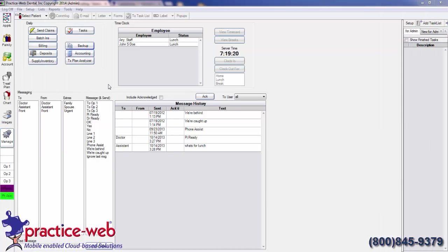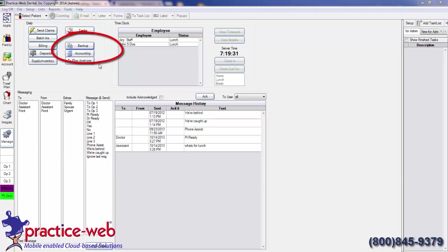PracticeWeb makes it simple. From your Manage module, click on the Backup button.